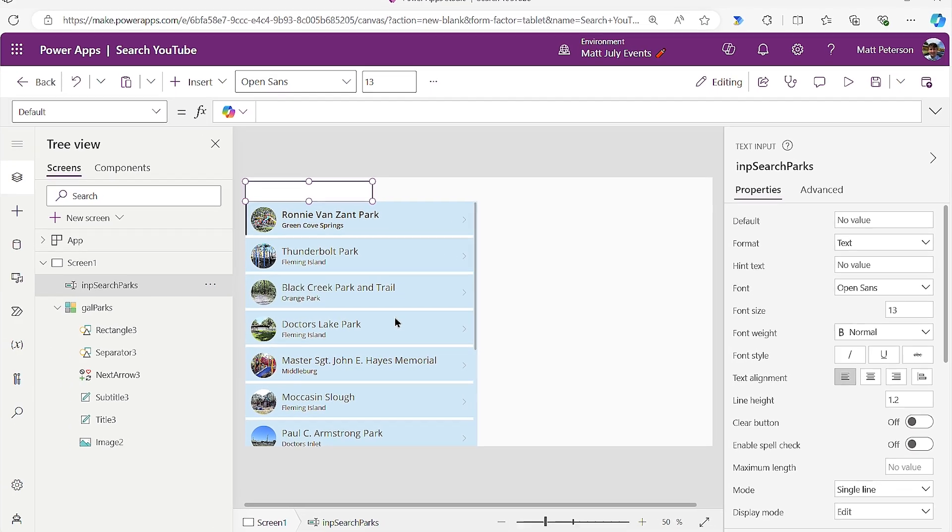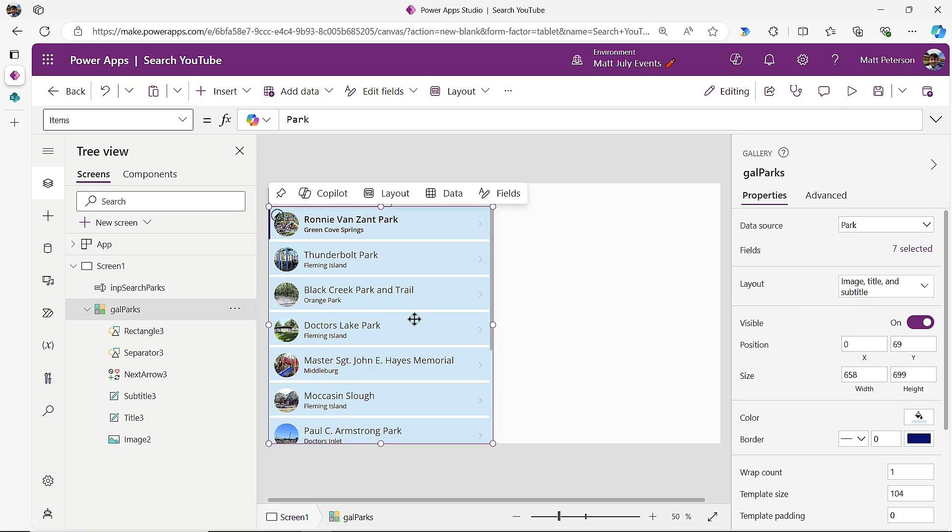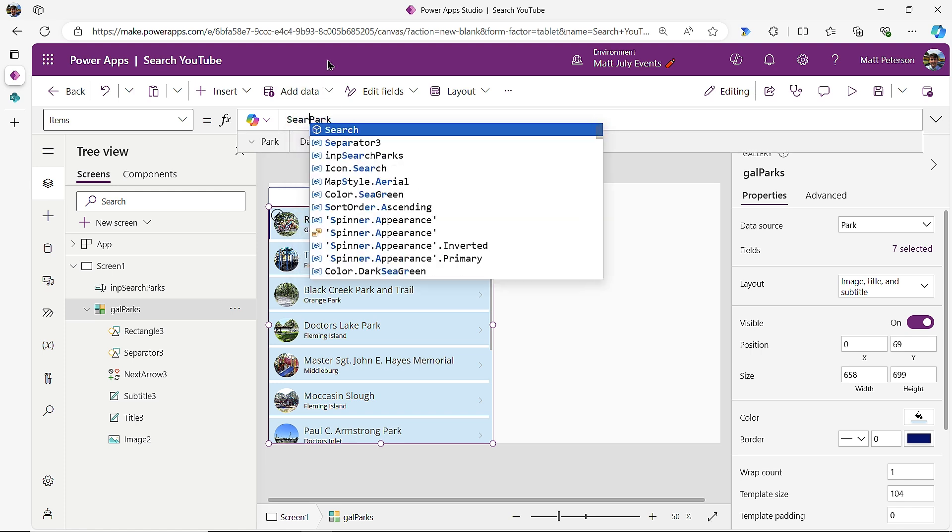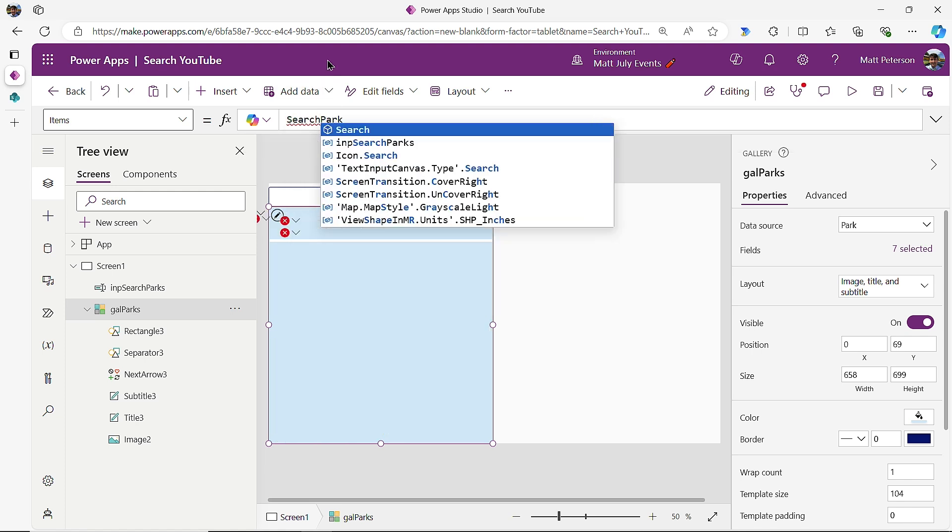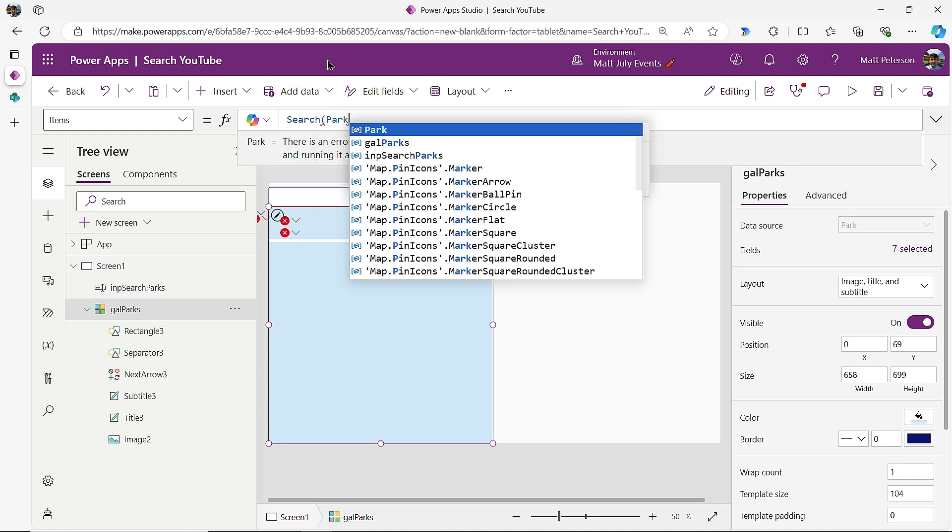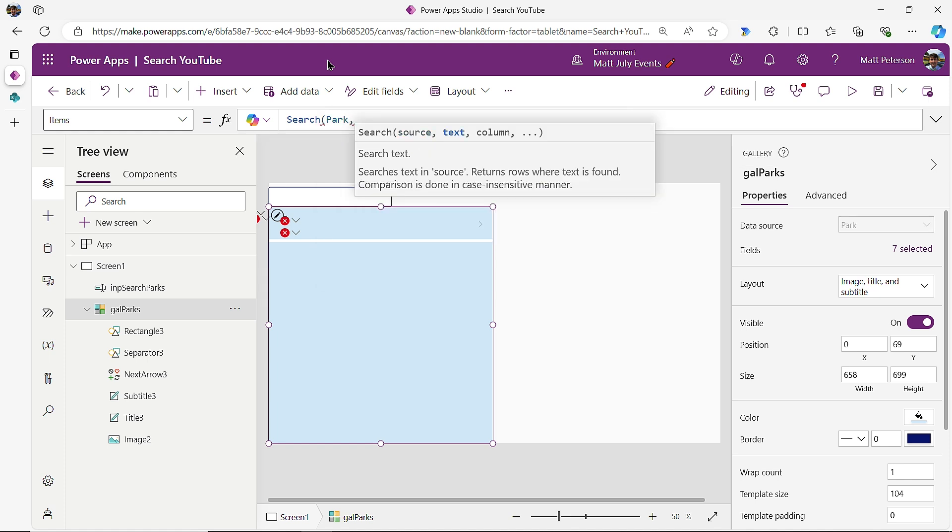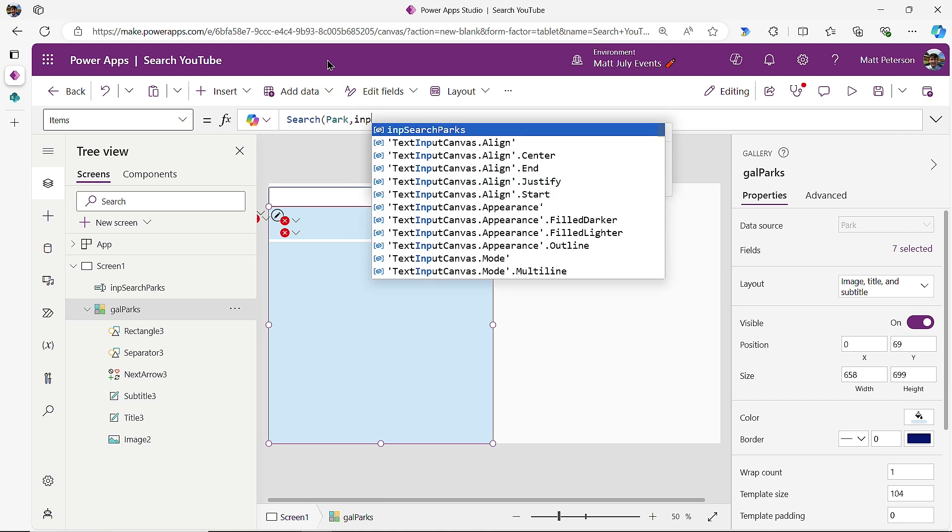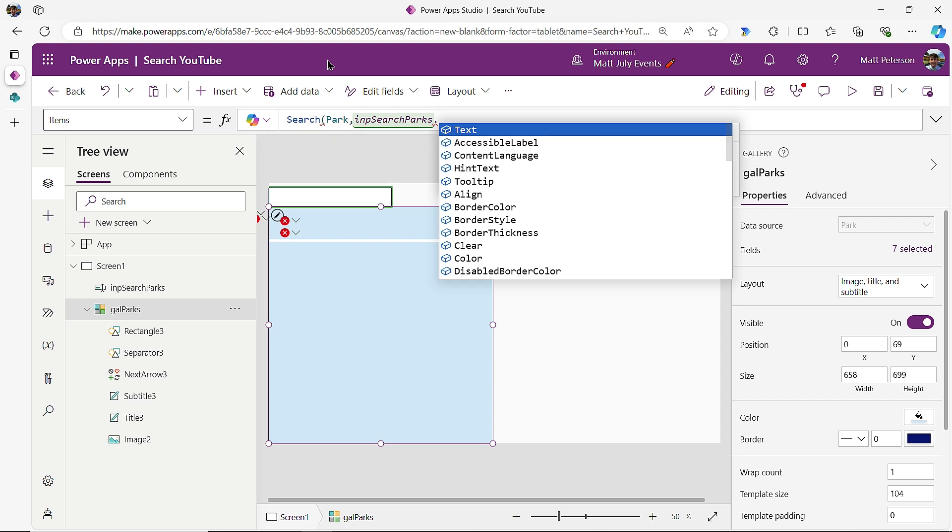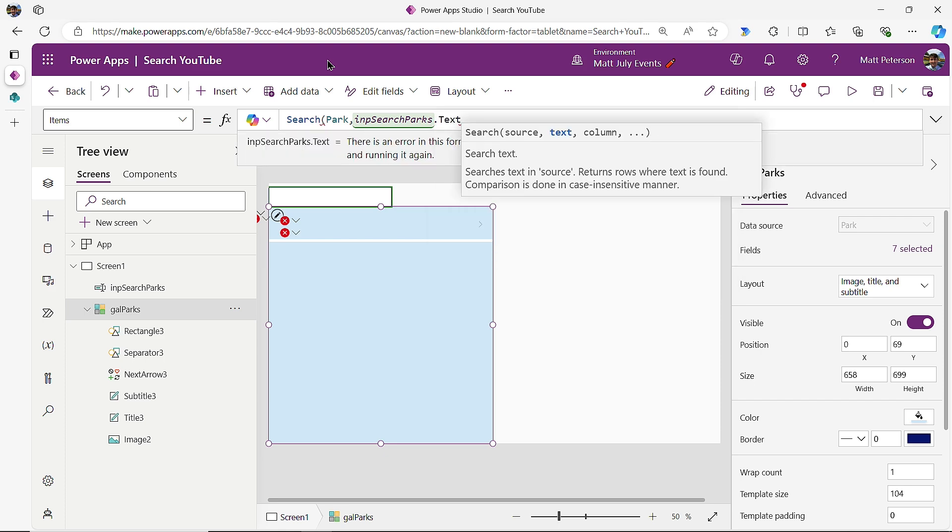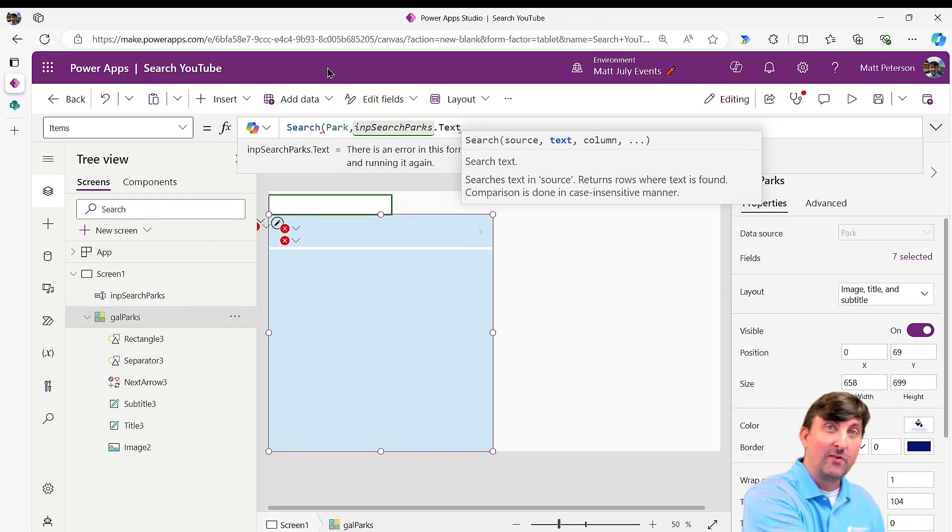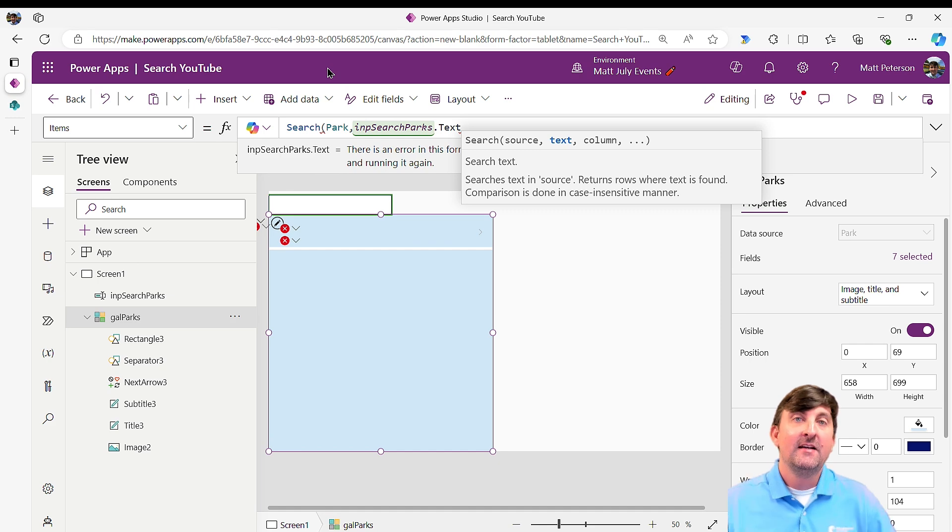So I come on over to my SQL data in the gallery itself, and I want to take the items. Now I want to make these items searchable. So in front of my park data source, I'm going to add in search within open parentheses. I'm going to go to the end, put in a comma, and now I get the rest of my roadmap. And it just simply says, where is the search text coming from? Well, in my case, it's coming from INP search parks dot text. That's simply saying, hey, I'm going to look at that control. I'm going to reference the text value that's been put in, and that's all it needs.